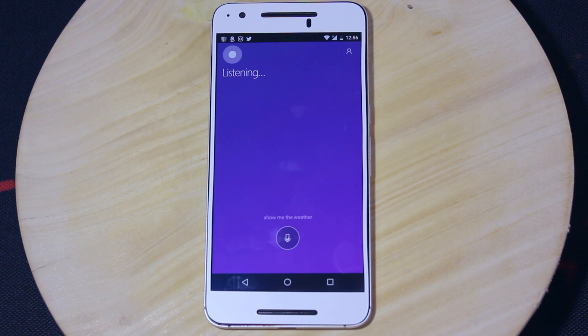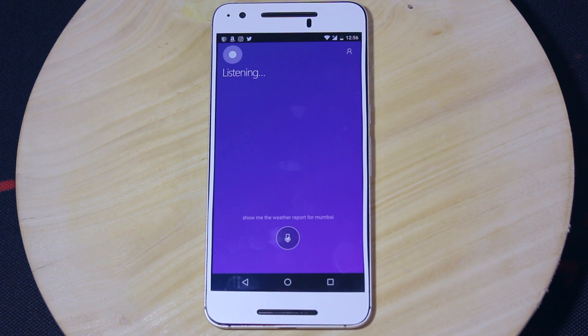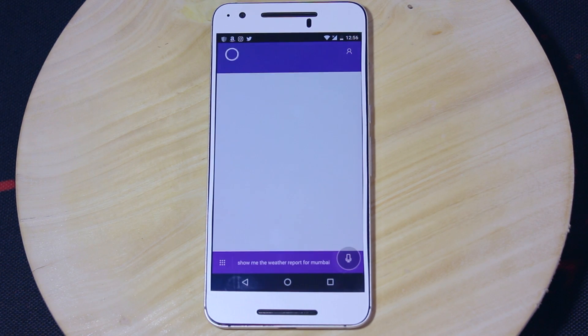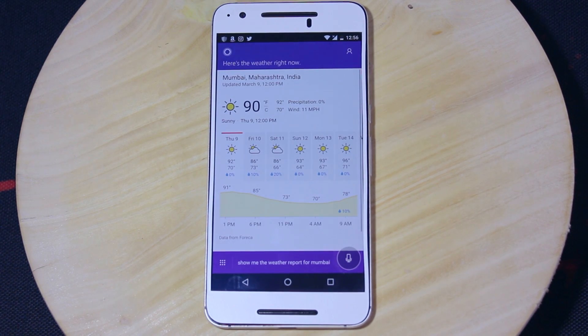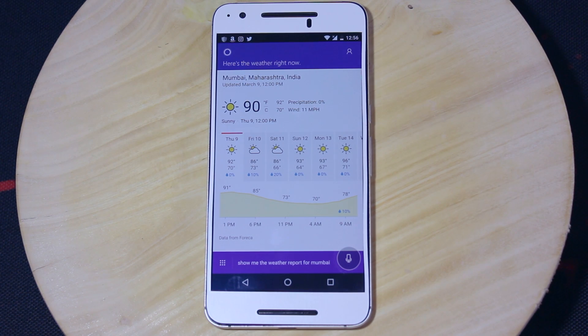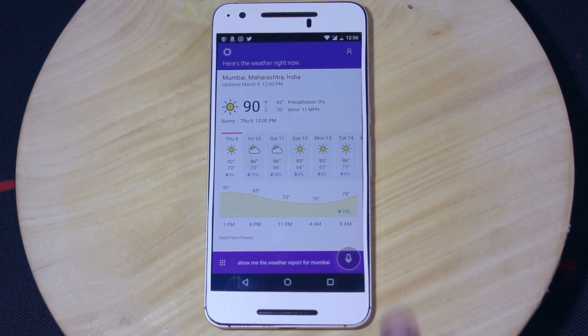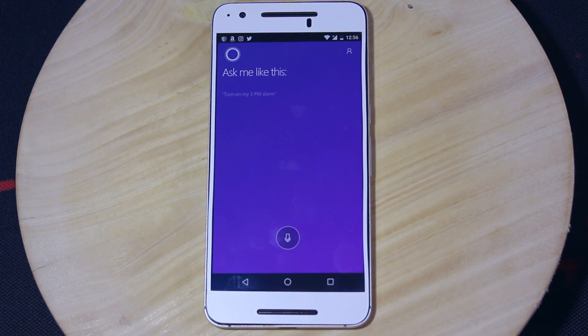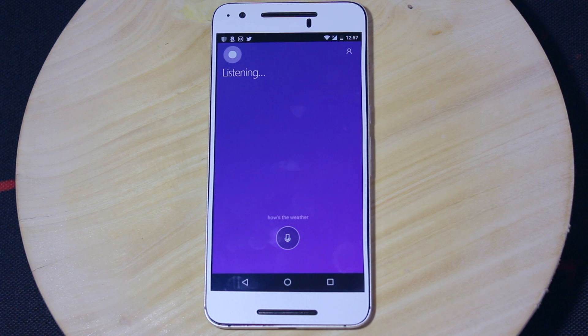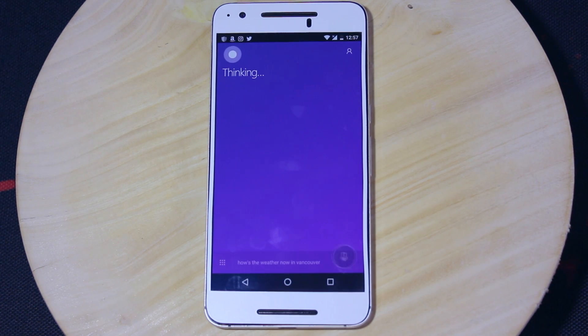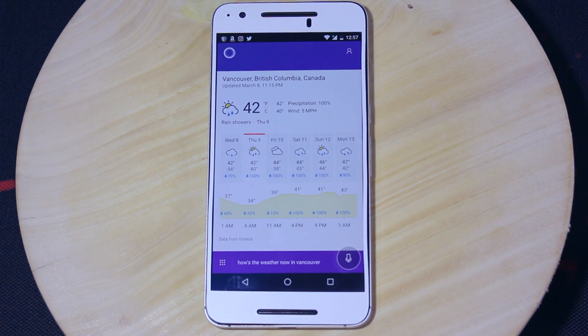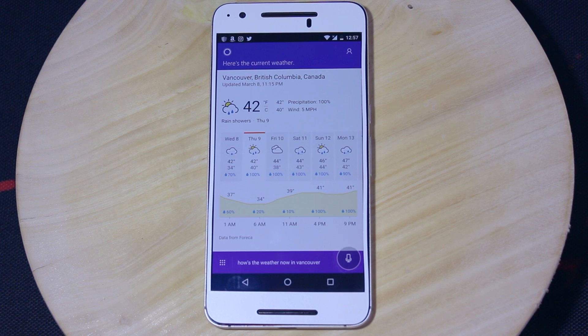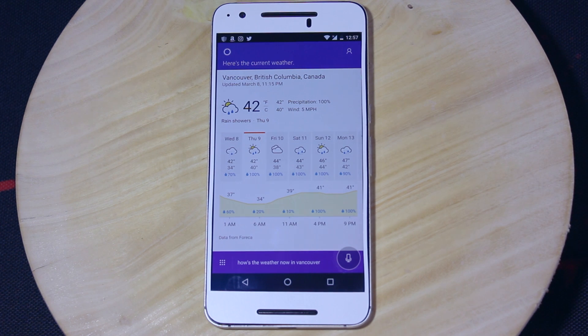Show me the weather report for Mumbai. Right now, it's 90 and sunny in Mumbai. How's the weather now in Vancouver? It's currently 34 and lightly raining in Vancouver.